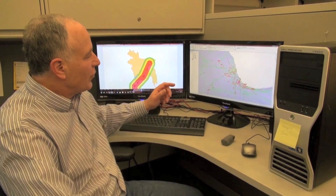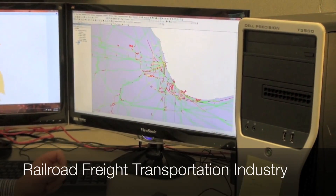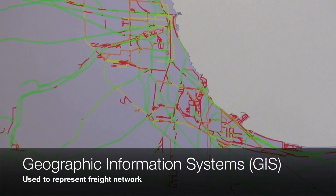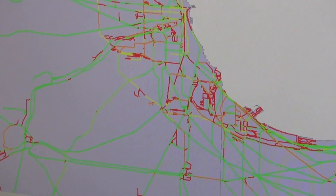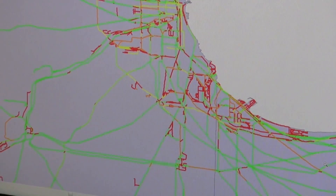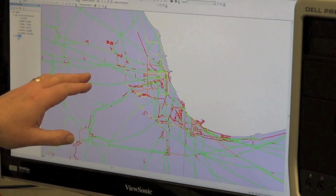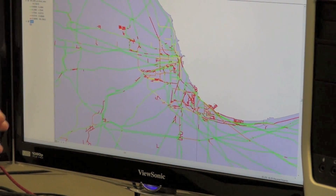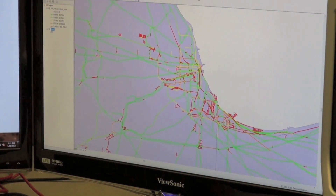For instance, we have on the screen here an application we've been working on involving the railroad freight transportation industry here in the United States. We're using geographic information systems technology to represent the network, but underneath each of these segments in the network is a considerable amount of data that characterizes the safety and security performance of different segments of the network. In this particular application, we're trying to identify high accident locations on the rail network and we're designating those in red based on the performance characteristics that are embedded underneath it.